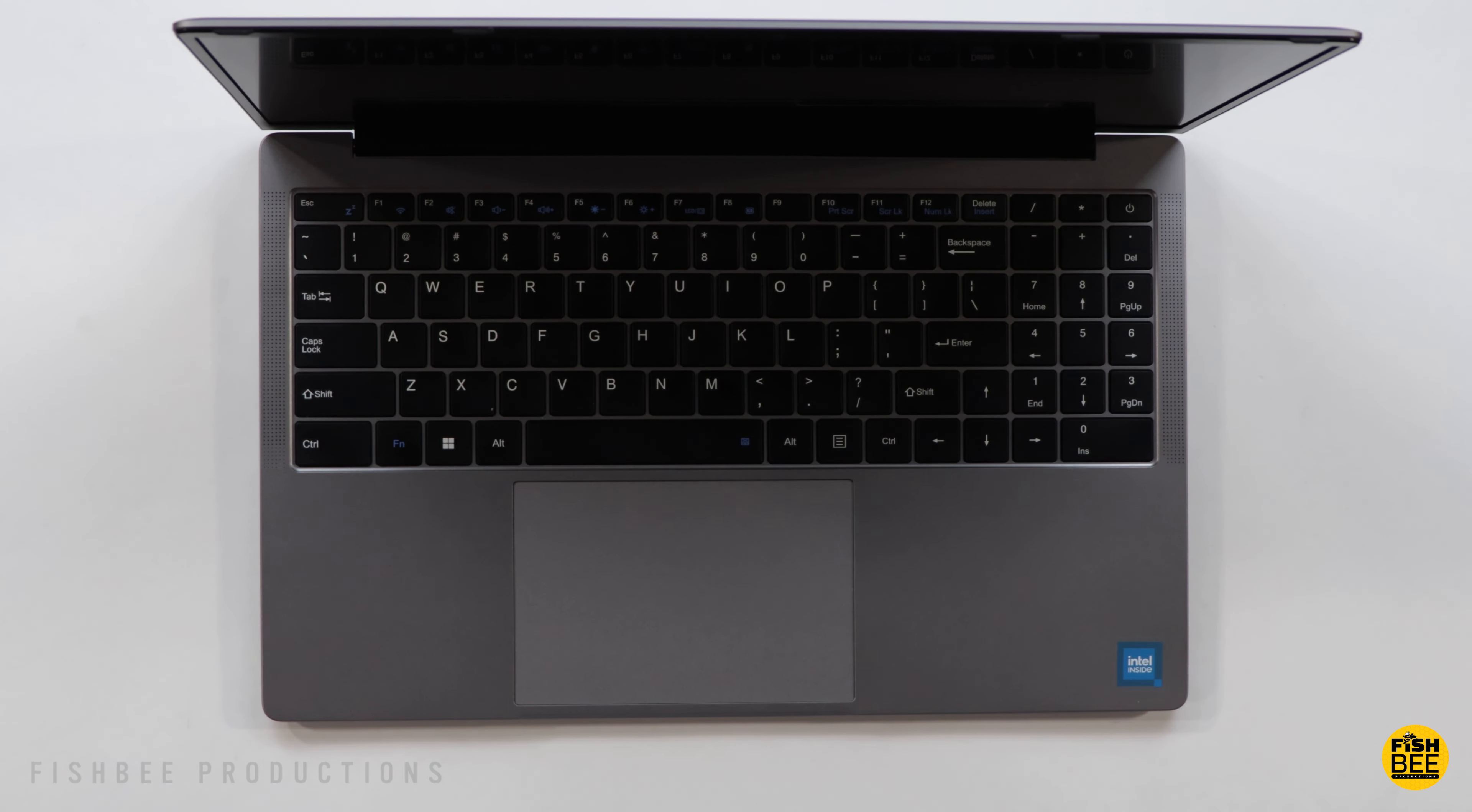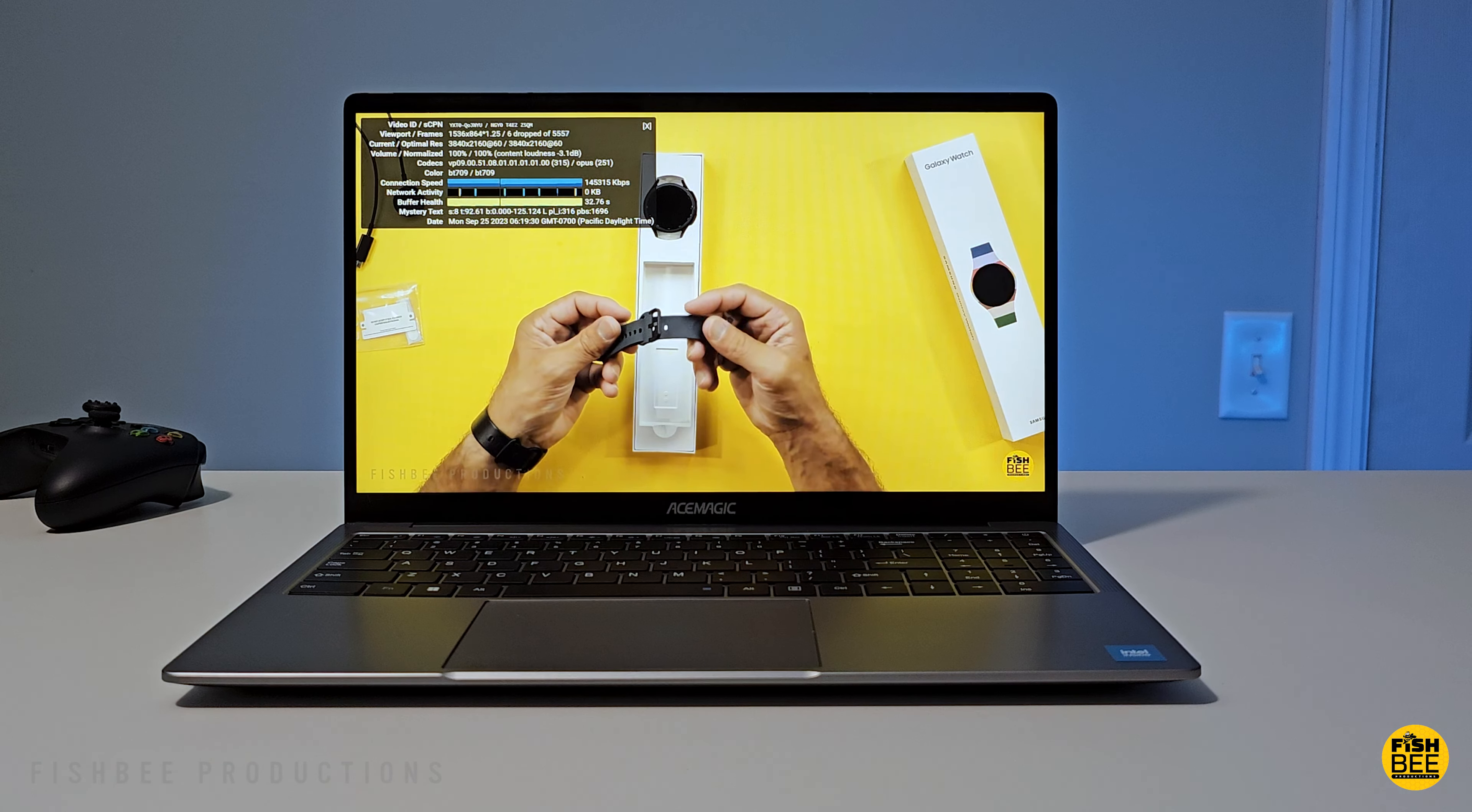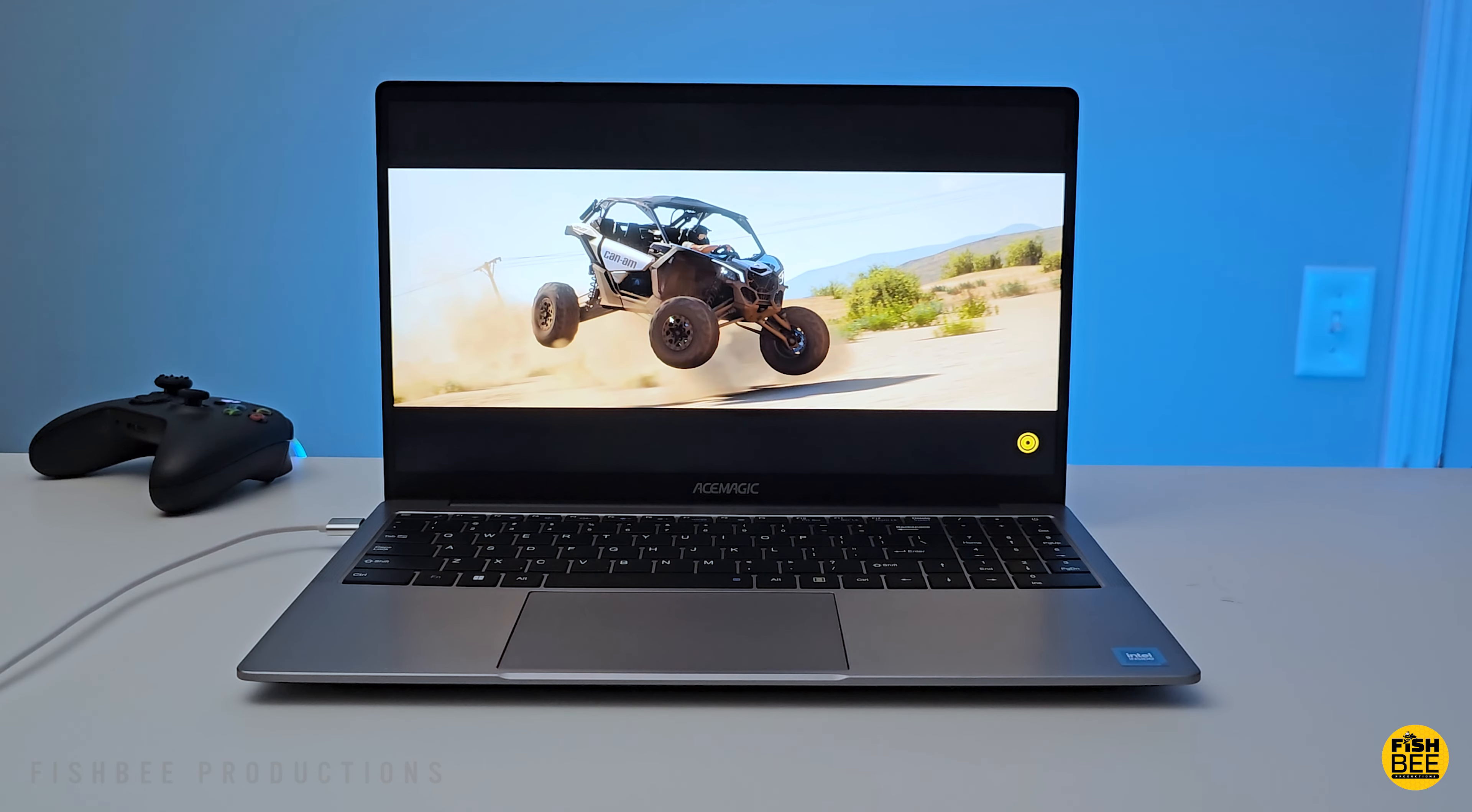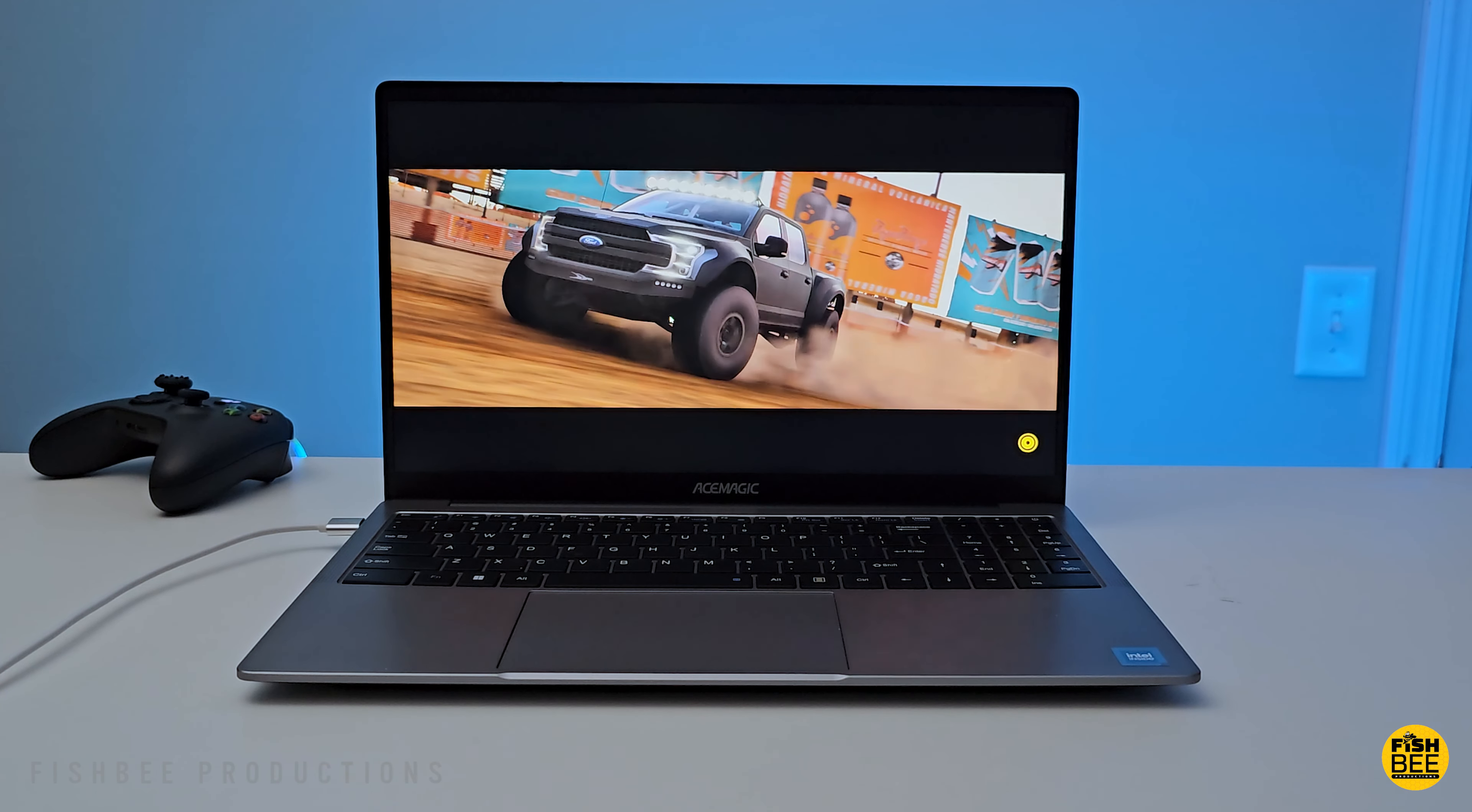I also like how it has a matte finish for the screen, because sure, the glossy displays do look good, but they've got way too much reflection in my opinion.